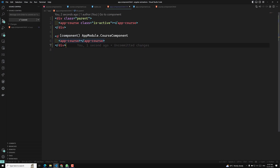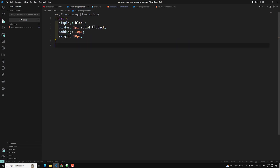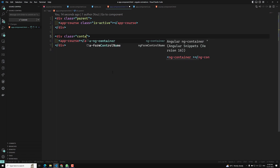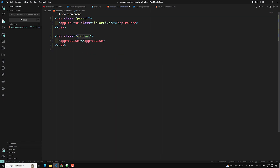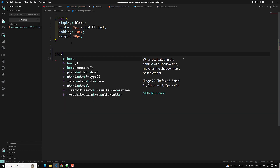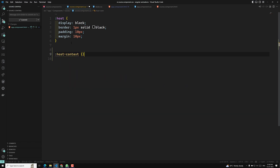Now, if you want to target the host element we can use host. But if I want to target the parent element, that means we need to traverse upwards. Normally in CSS we don't have a selector to traverse upwards — we can only traverse downwards. So if you want to traverse upward, you want to catch the host element which has a parent of 'content'. Let's change it to 'content'. If I want to target this, I need to use host-context with class 'content', not 'parent'.